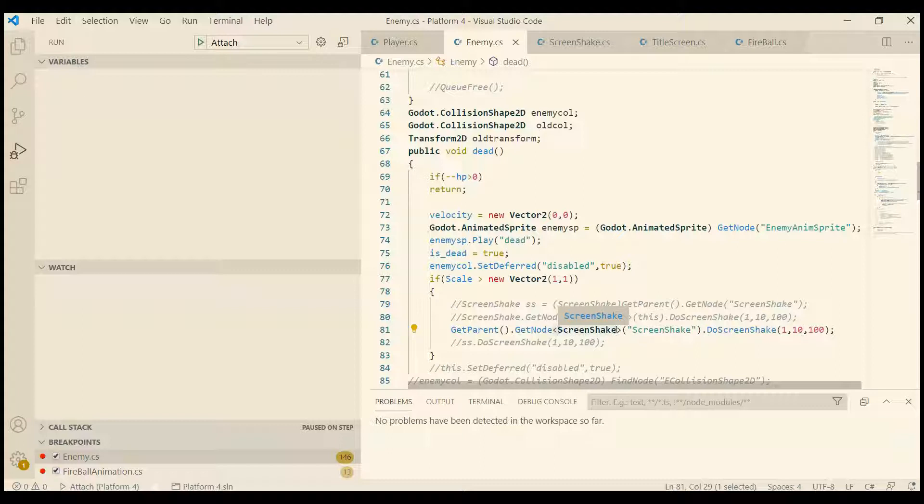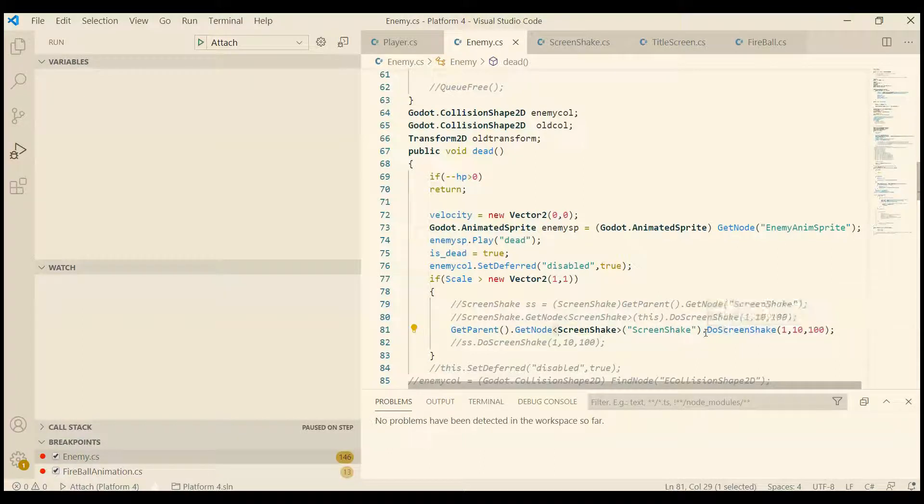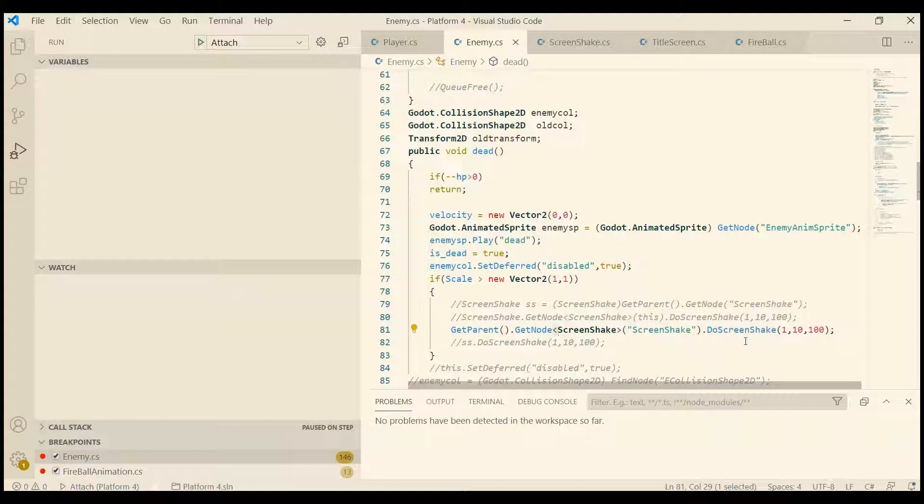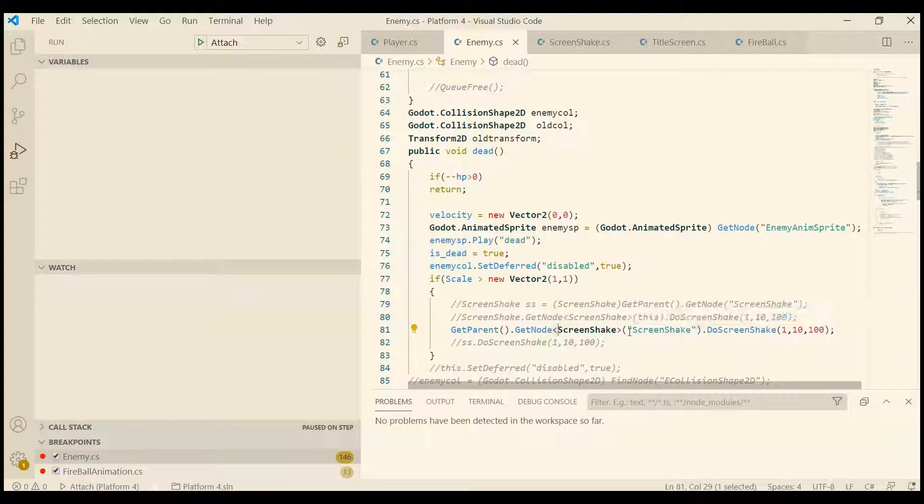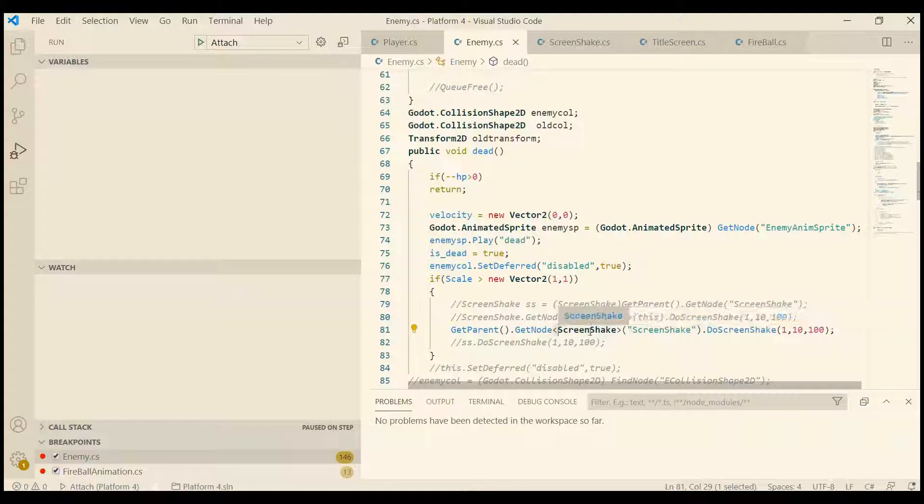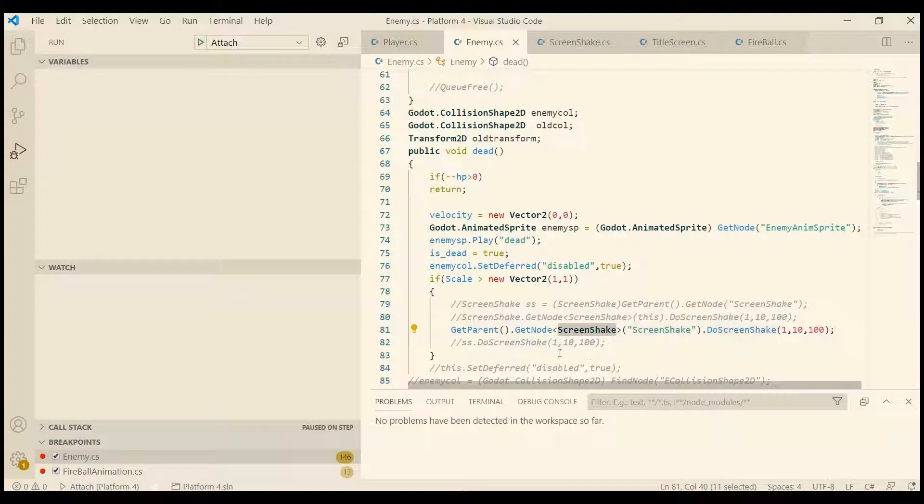We're basically telling that we want to use ScreenShake so that we can call this function. Now, because I'm lazy, I really don't like to figure out that I need to use get_parent and then get_node. I also don't like to use node paths because it's already included in the class name.